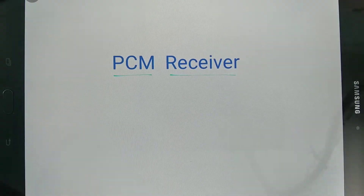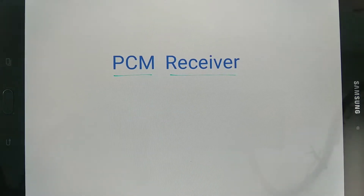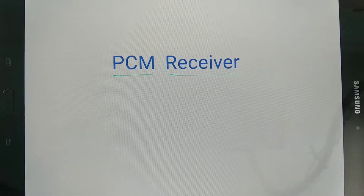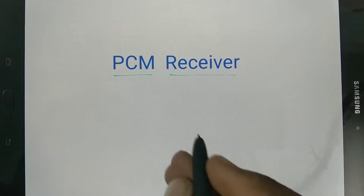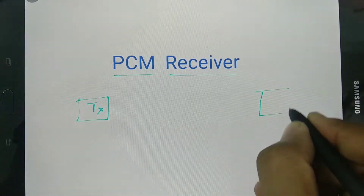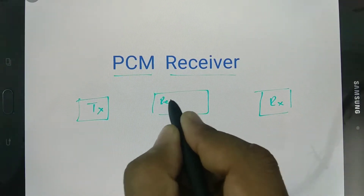When we send a signal over a channel, there is a possibility of noise being added, and when you send it over a larger distance, larger noise will get added. So when we send a PCM signal over a channel, between the transmitter and receiver at some position, we usually place a regenerator.